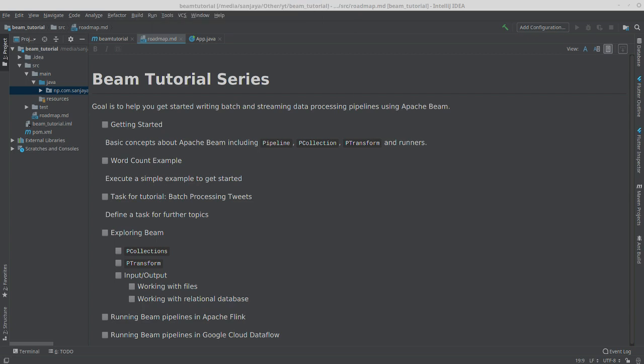Hello, welcome to my new tutorial series about writing big data processing pipelines using Apache Beam. My goal here is to help you get started with Apache Beam. For this series, I plan to introduce you to some of the concepts behind Beam, for example pipelines and p collection. We'll get through all these basic concepts.